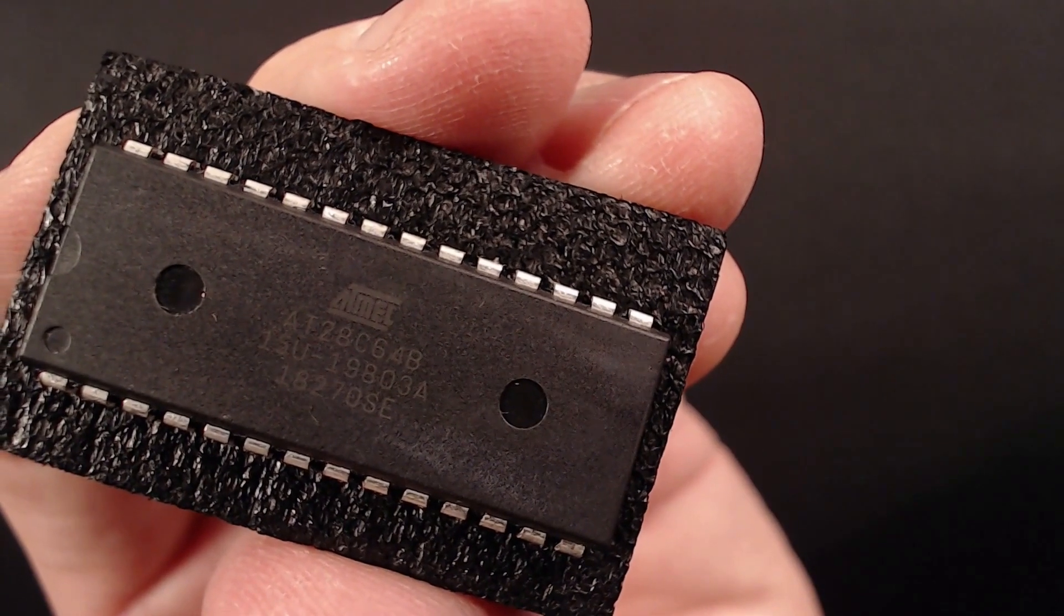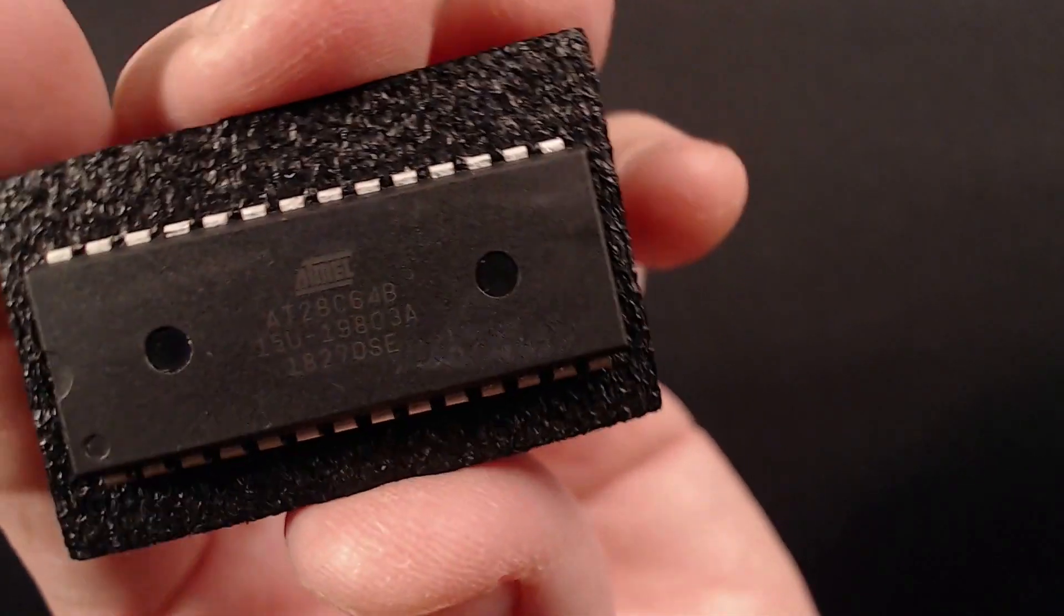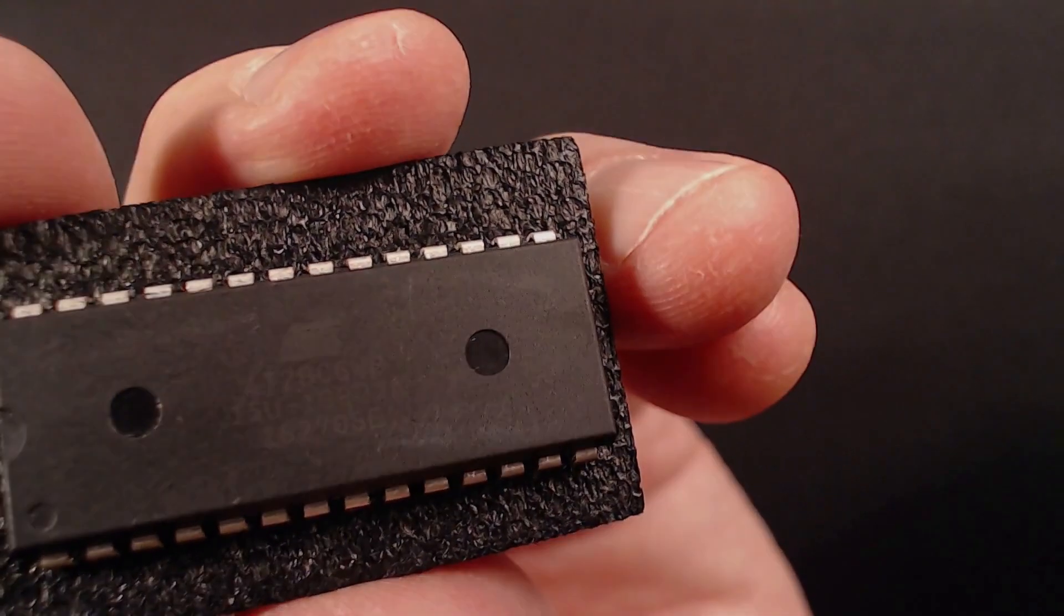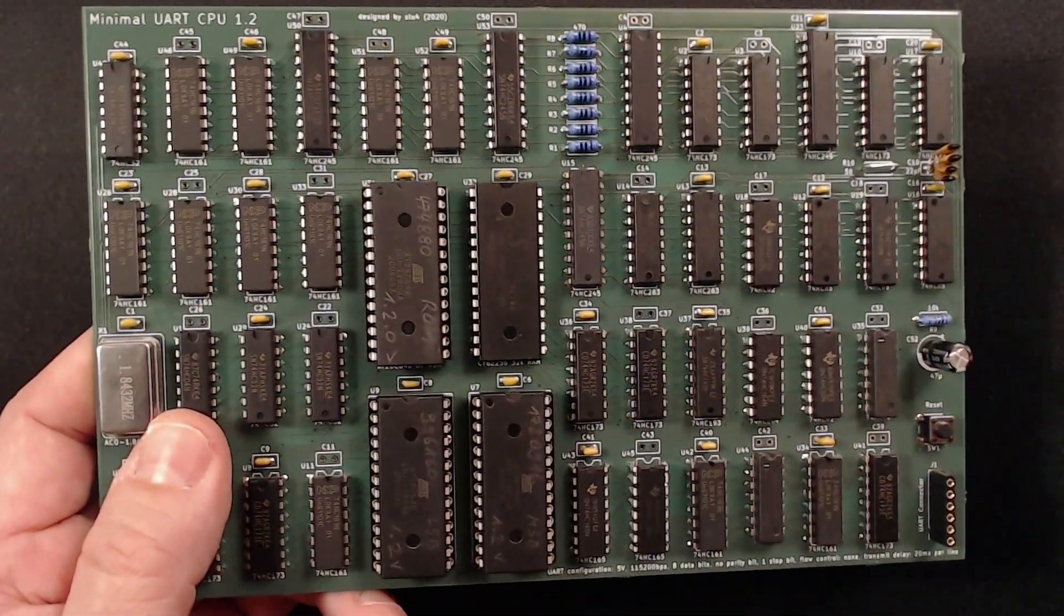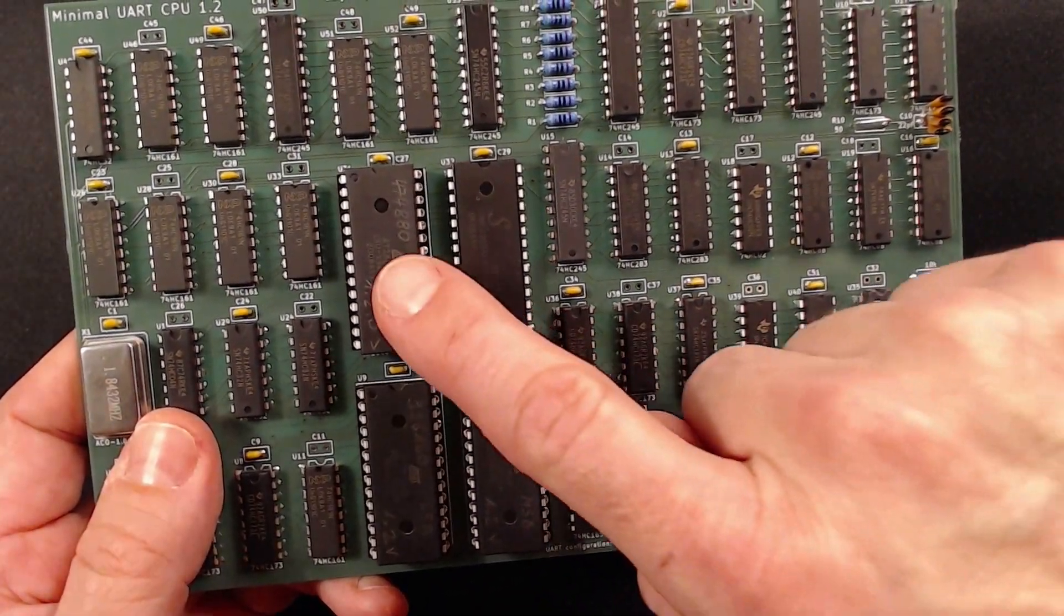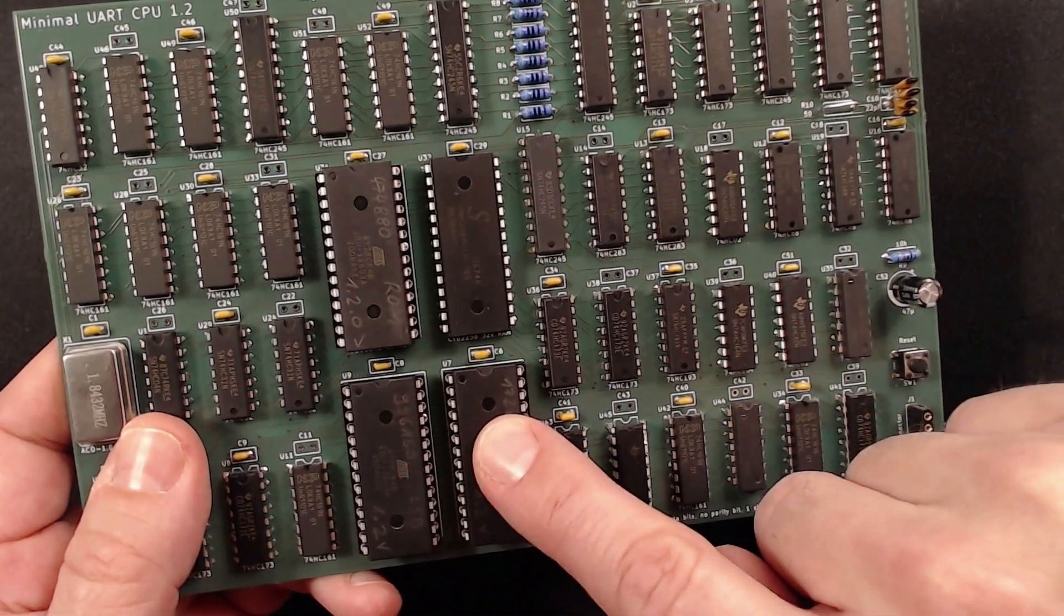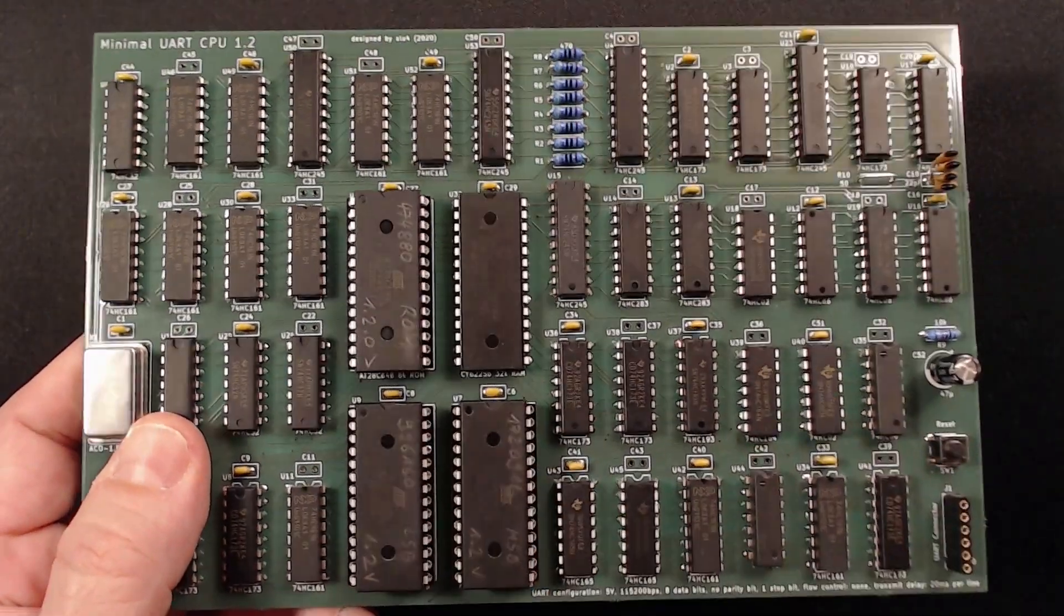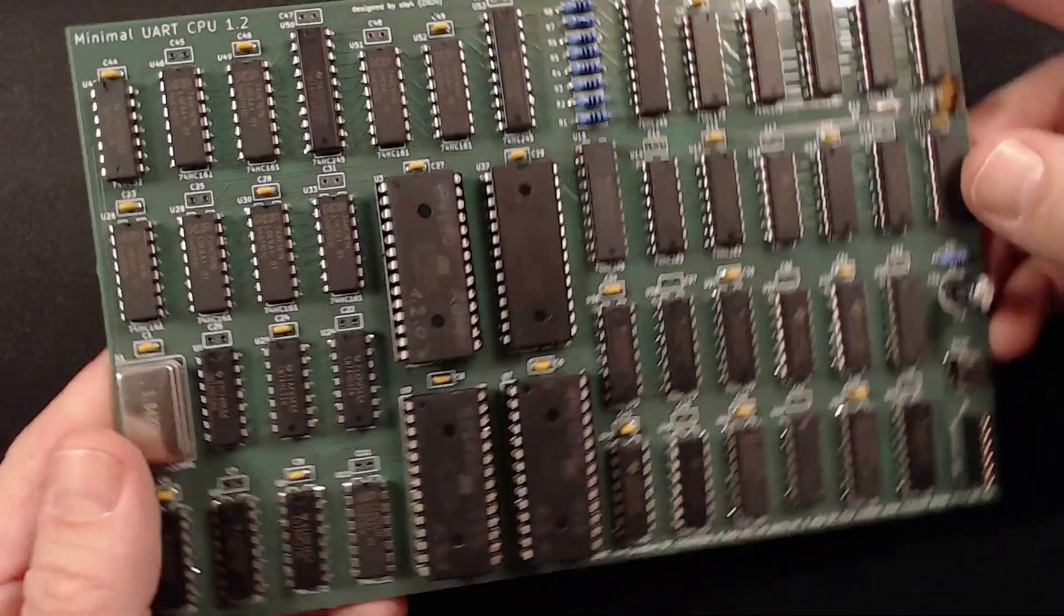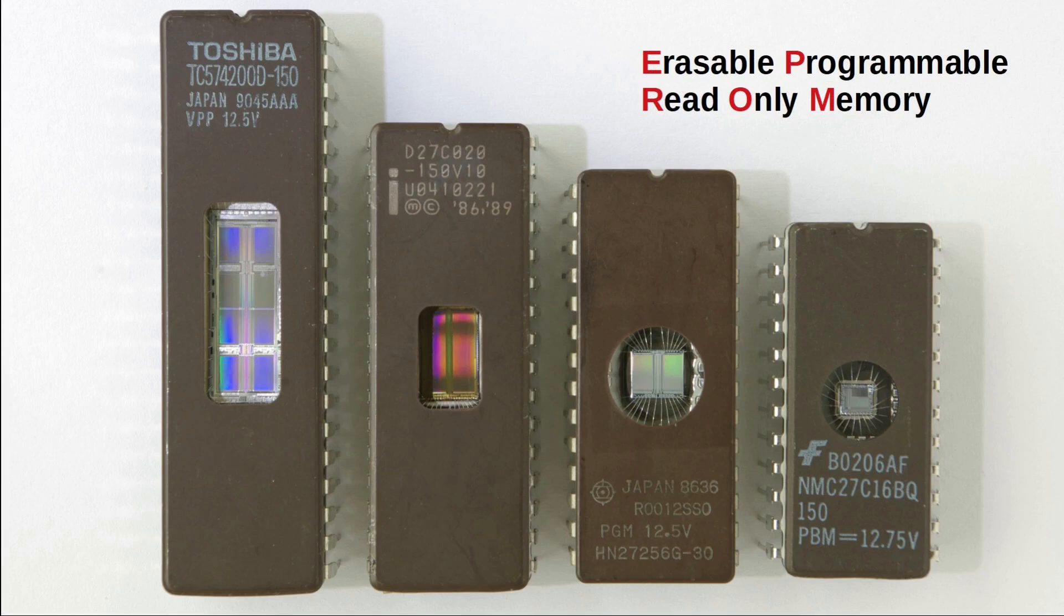EEPROMs are great for storing data and code that needs to be present immediately after power-up. I've built this computer here from scratch for example. It uses three EEPROMs to store its operating system as well as the microcode for the CPU instructions.